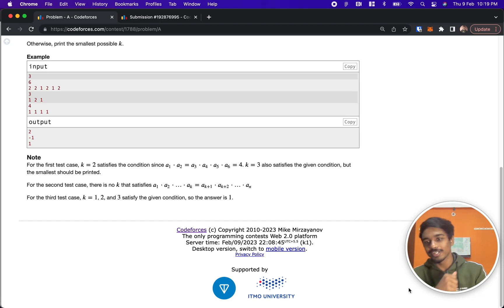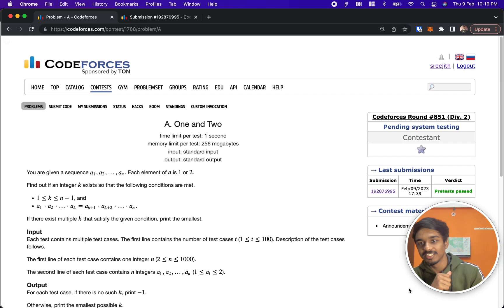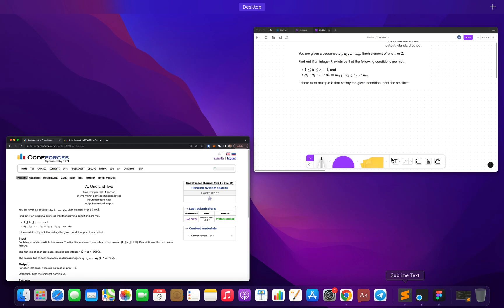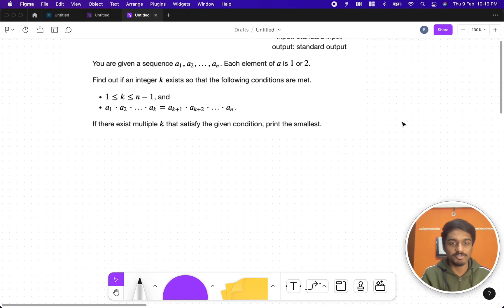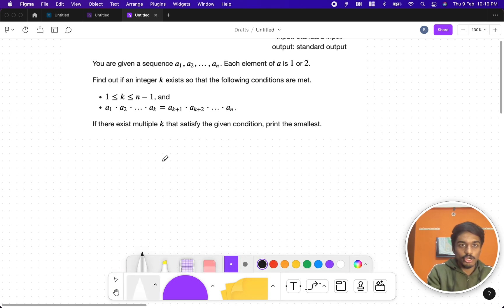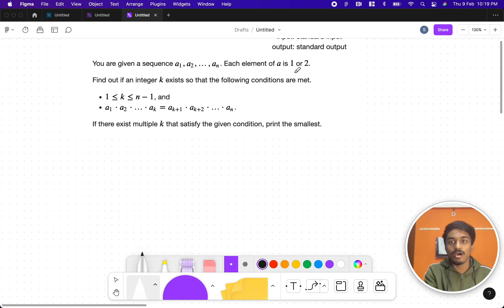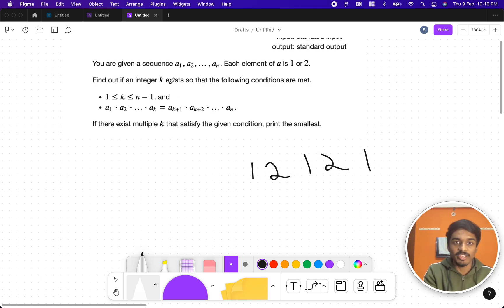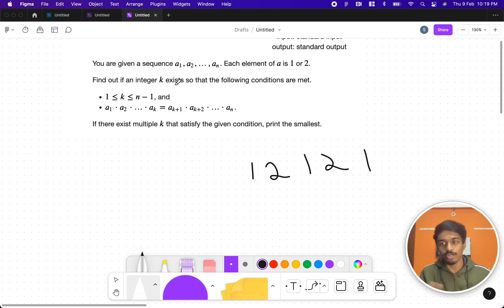Hi guys, welcome back to another video. This is Codeforces Round 851, and the first problem is 1 and 2. They are telling that you are given an integer sequence which consists of only 1 and 2. Let's say some random sequence like this, and find out if an integer k exists so that the following conditions are met.